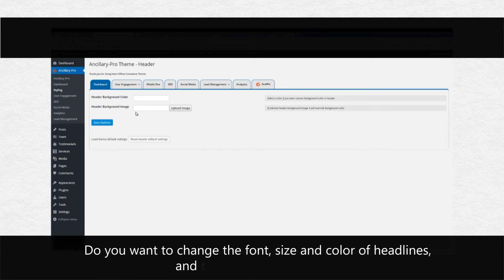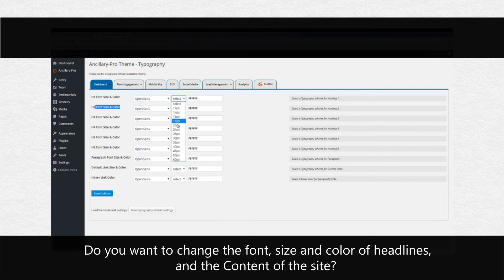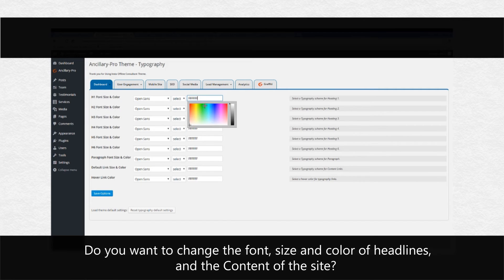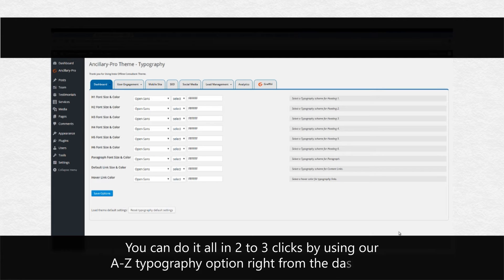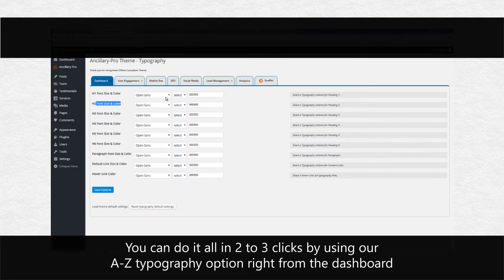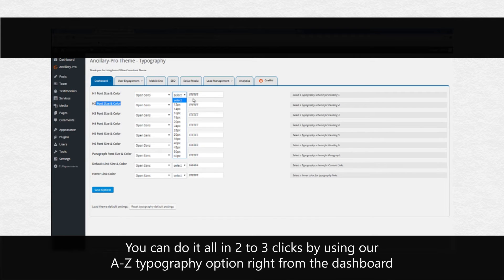Do you want to change the header color or image? Do you want to change the font, size and color of headlines, and the content of the site? Again, you can do it all in two to three clicks by using our A to Z typography option right from the dashboard.